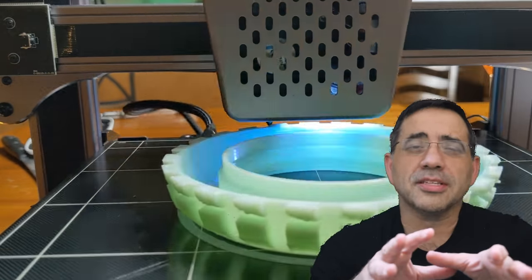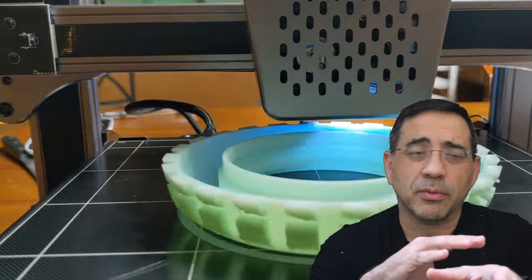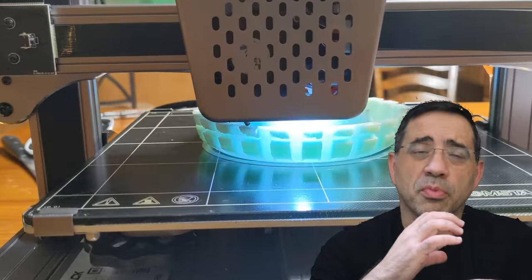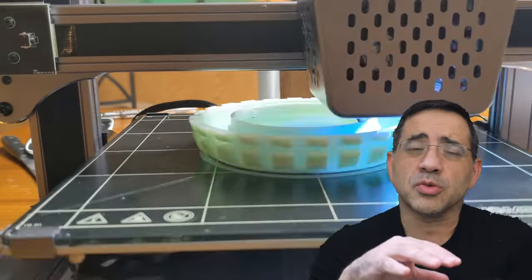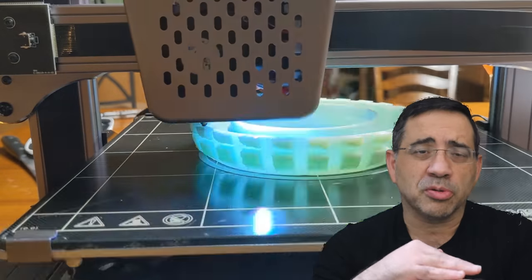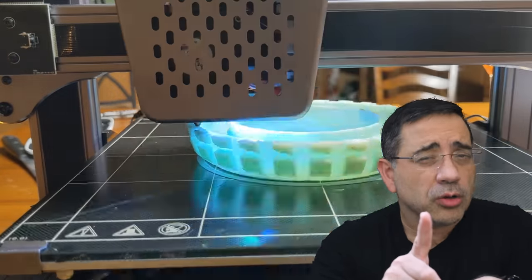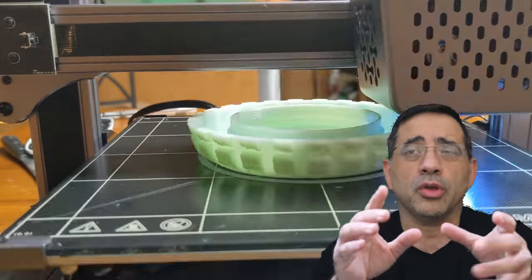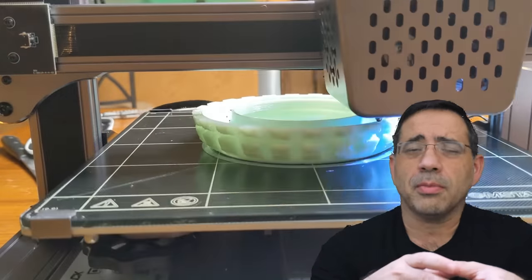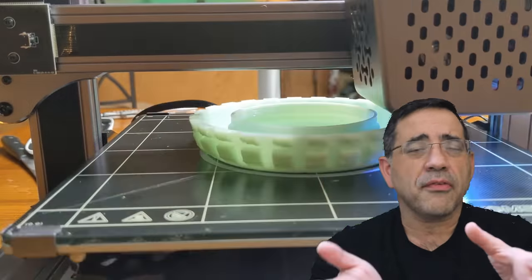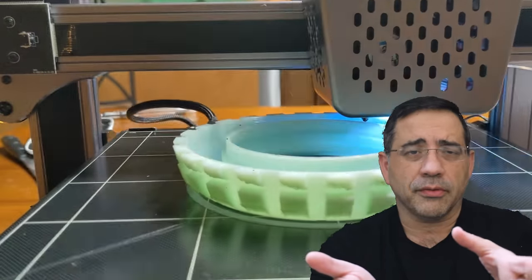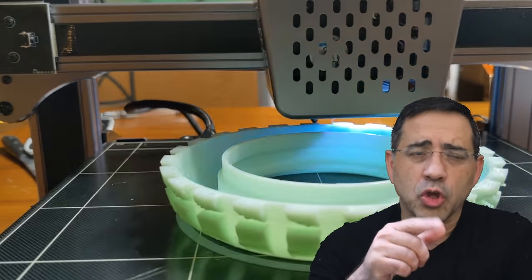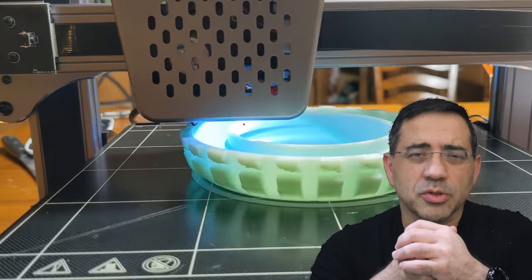Now, the printer does have a glass bed, which makes it really easy to remove prints once you print, and it does really well when it comes to print adhesion. It does not have auto-leveling, though. So you don't have an auto-leveling mechanism, you have to do manual leveling. But if you have manual leveled in the past any kind of 3D printer, you'll be able to do this one as well.